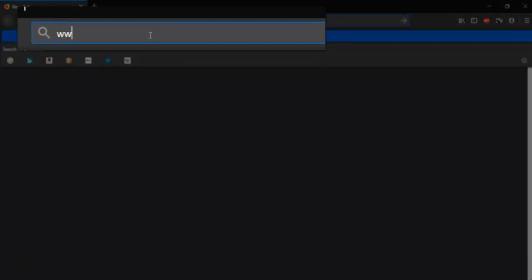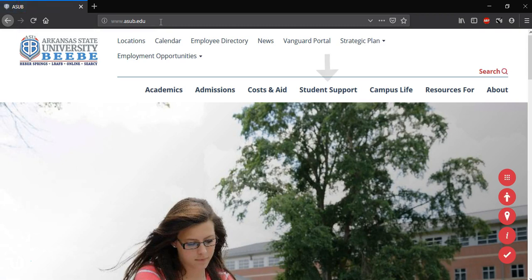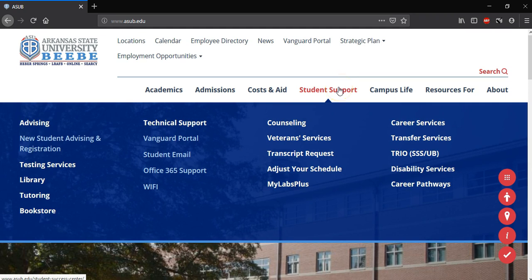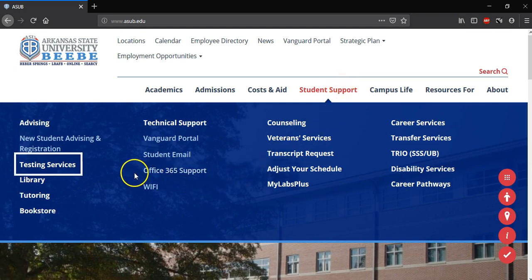First, at the top of a new tab, we're going to type in asub.edu. Once the ASUBB homepage loads, we're going to go down to Student Support, and then we're going to go to Testing Services on the left, then click that link.